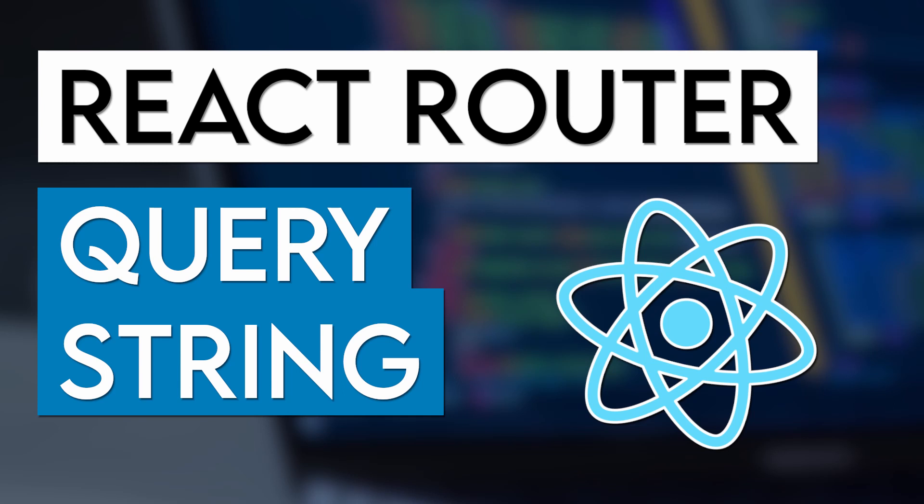In today's video, we will show you exactly how you can utilize this powerful technique of storing small amounts of data in the URL query string using React and the React router library.